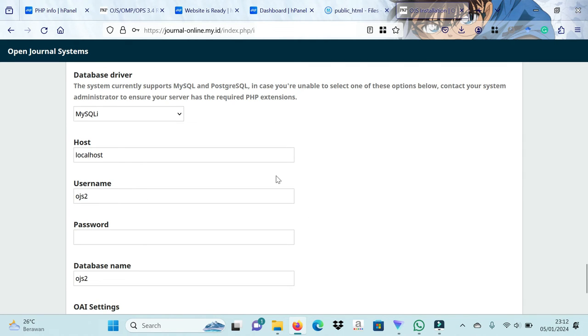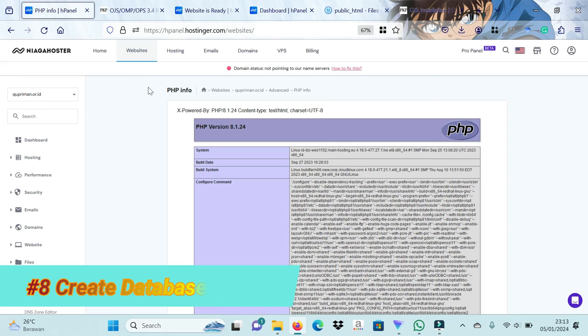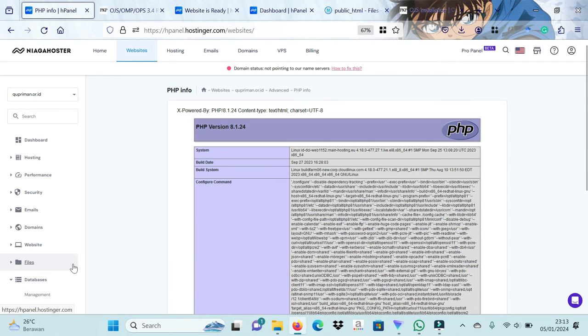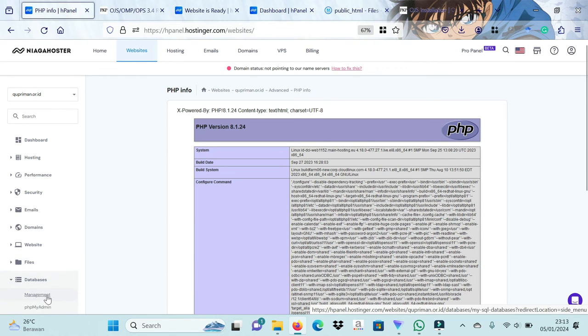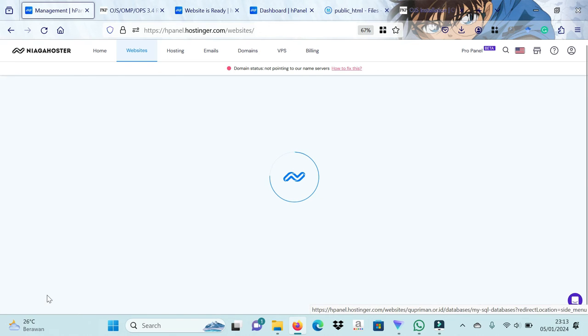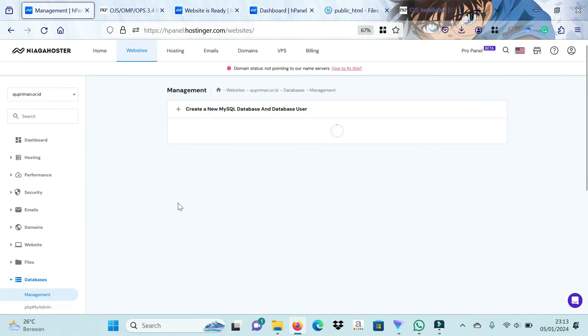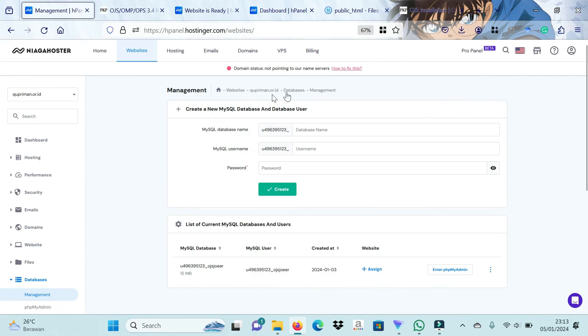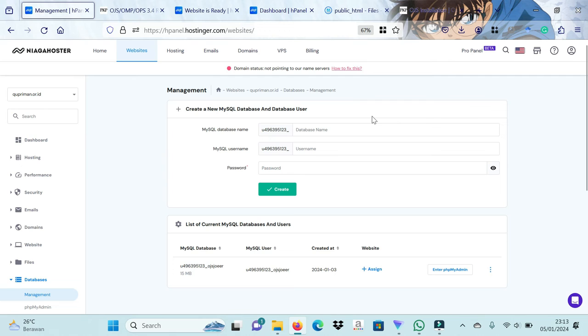Next we will create a database user and database password for OJS. We now move to the HPanel hosting page then click the database menu. Please create the database username and database password first. Please remember your database username and password.